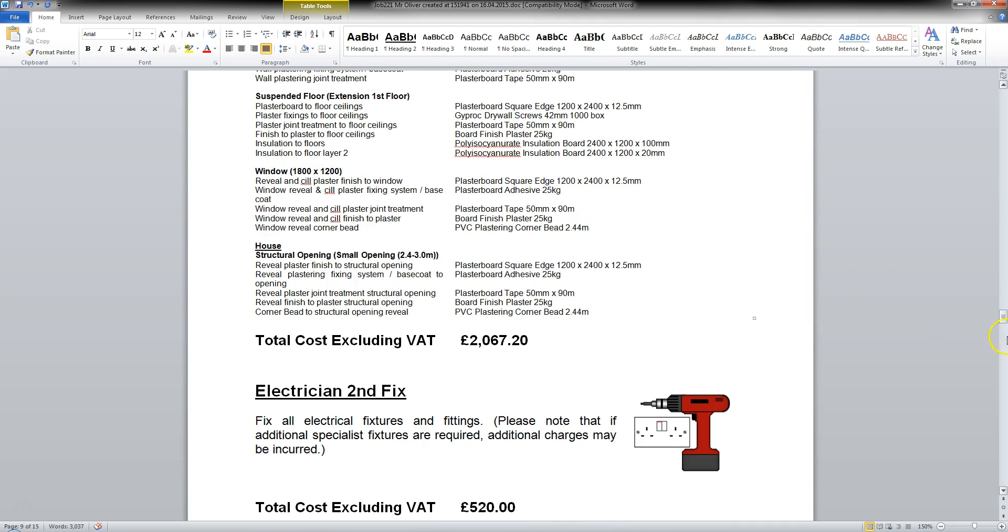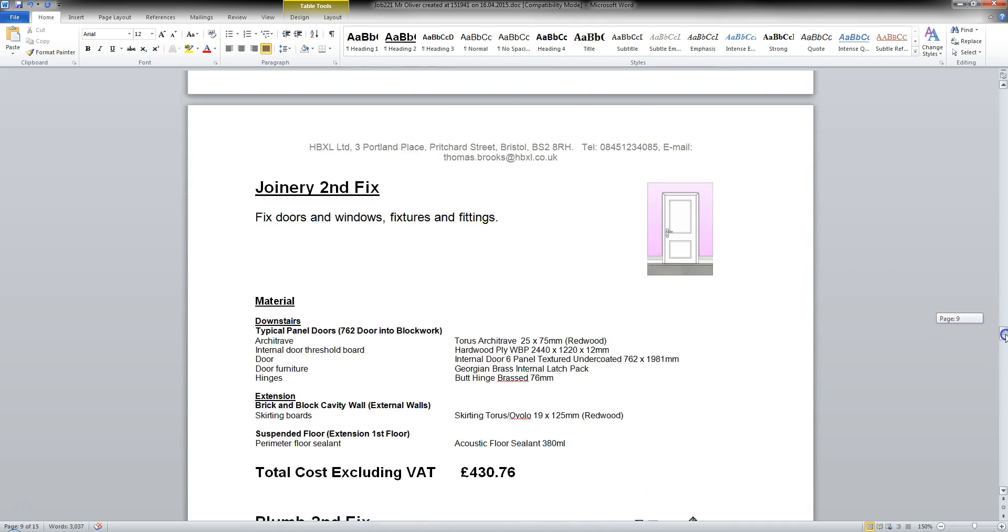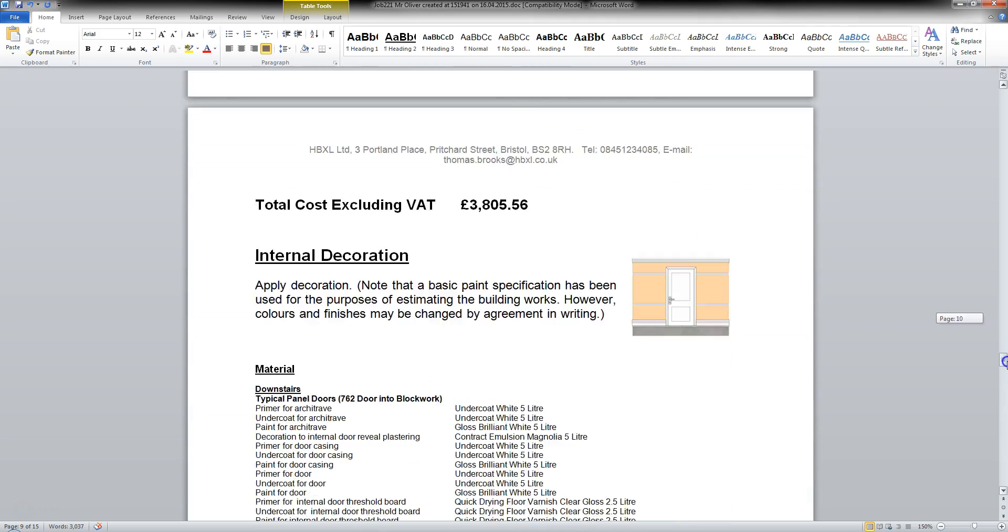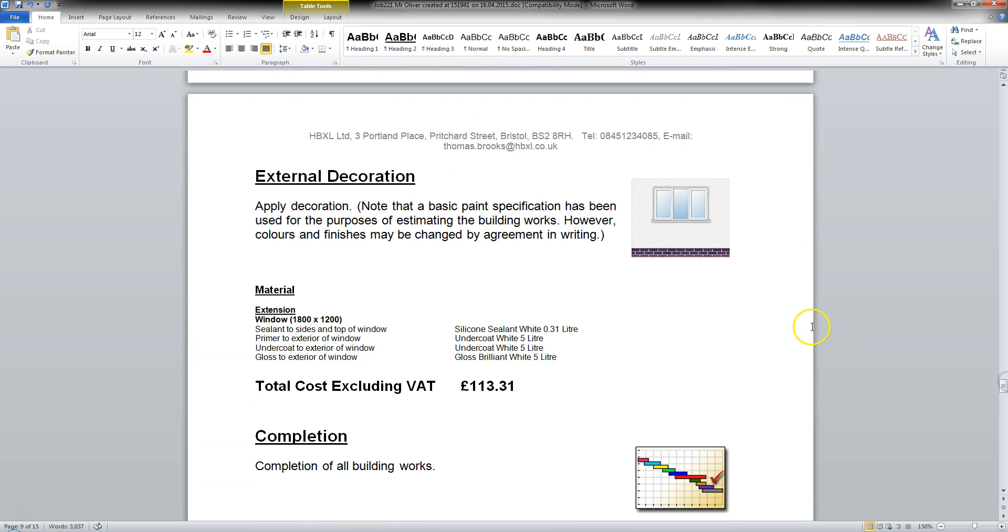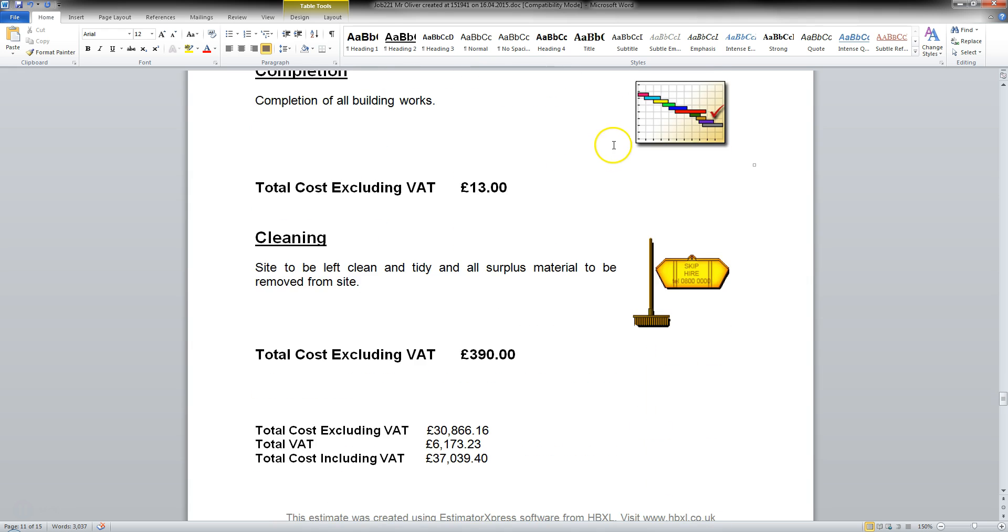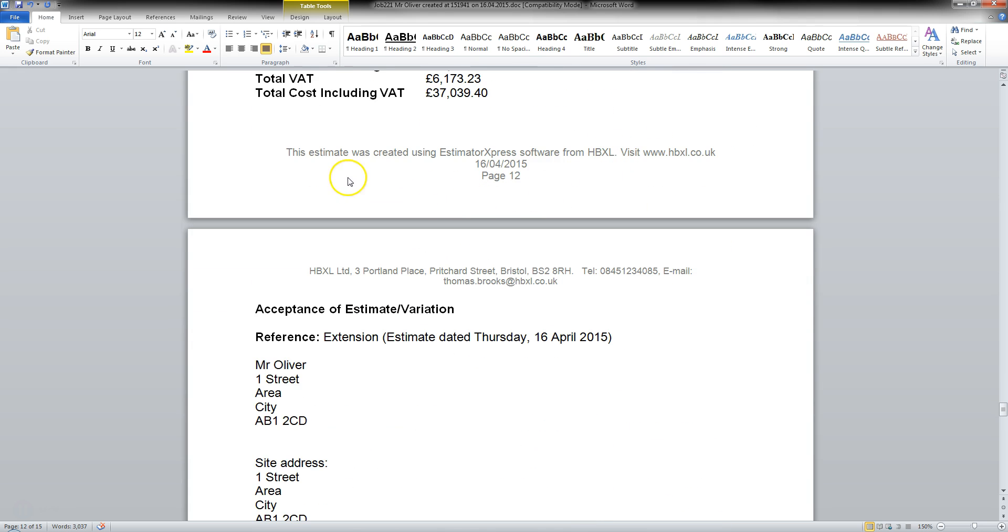Continue on through here now. As I scroll through. You see all the build phases listed there. And also of note there also. Company name. Address. And telephone number. And email. For your software. That would be your details at the top there. So every page will have your contact details. At the bottom there. This estimate was created using Estimator Express software from HP Excel.